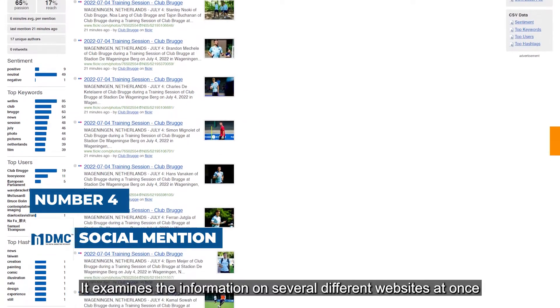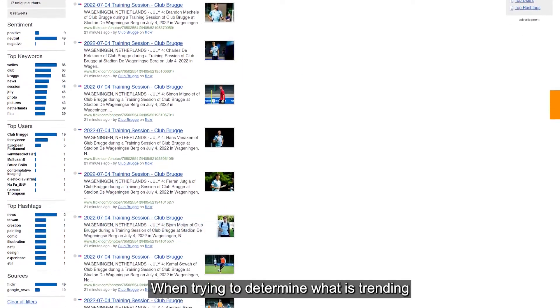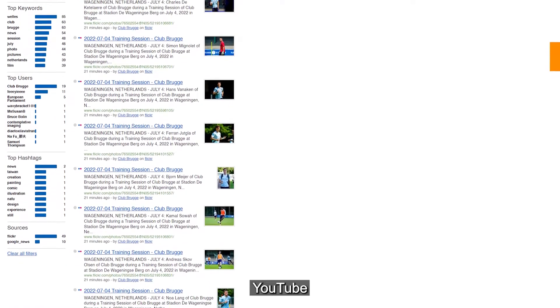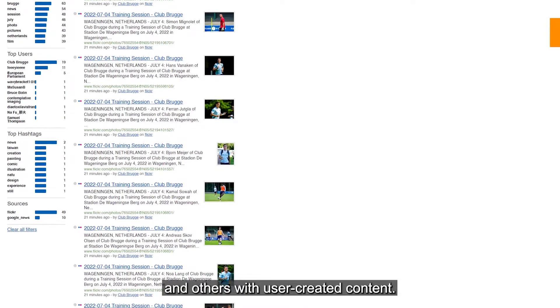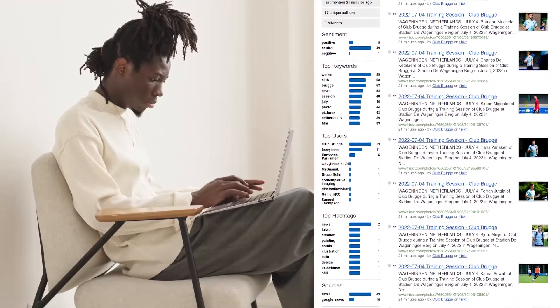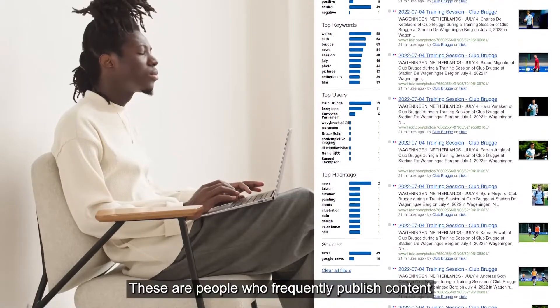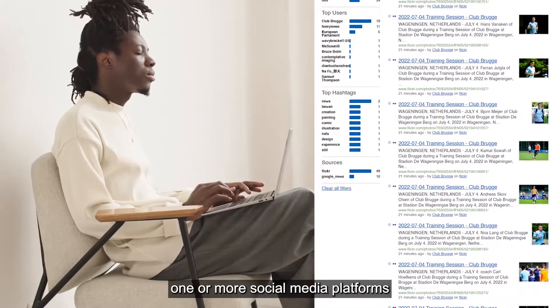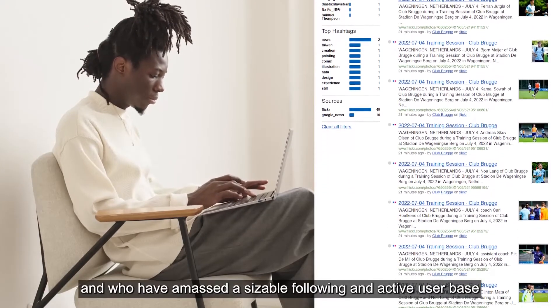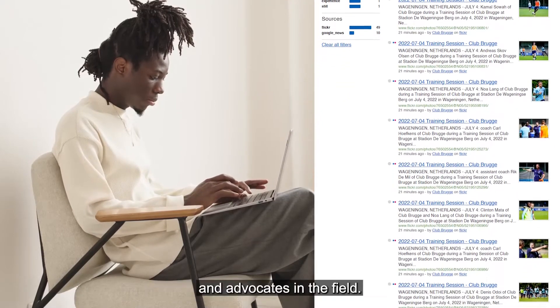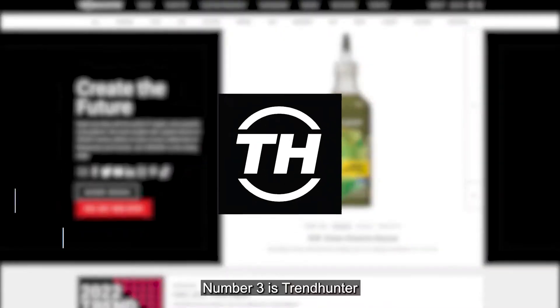Number 4 is Social Mention. It examines information on several different websites at once when trying to determine what is trending, checking over a hundred different sites such as Digg, YouTube, FriendFeed, and others with user-created content. Social Mention also gives a list of influencers for each query — people who frequently publish content related to the topic and have amassed a sizable, active following. You can use this directory to find partners and advocates in the field.